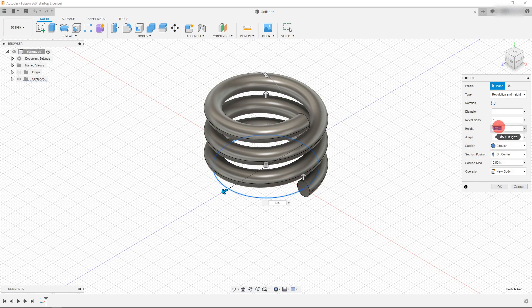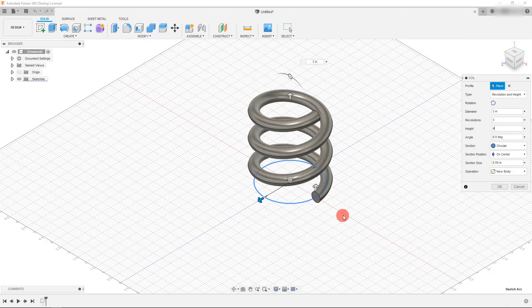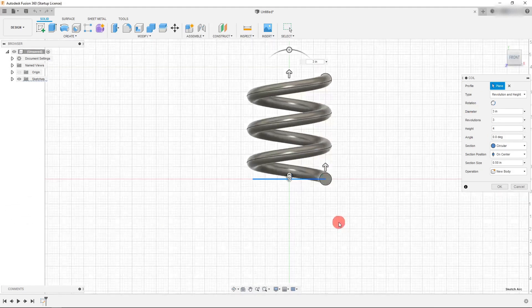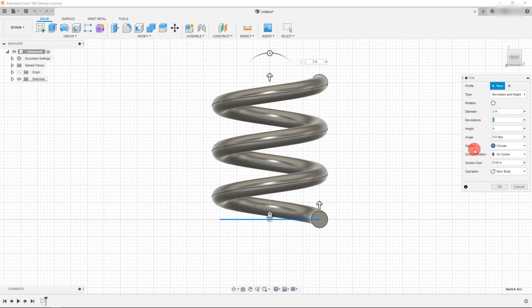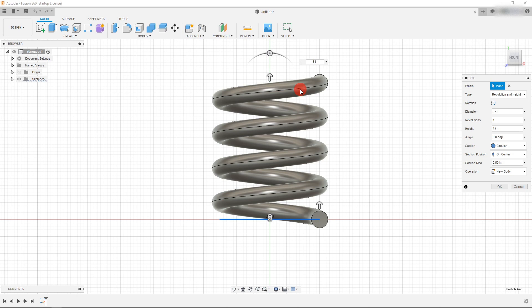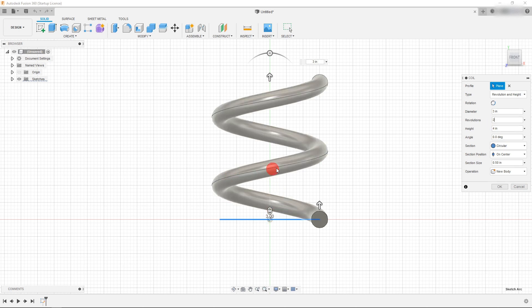So let's start by changing the height to be let's say 4 inches. And once we do that, we can change the revolutions to be let's say 4. And you're going to see that the height stays the same and the software adds another revolution to the spring. If I change this to be 2, you're going to see that there are only 2 revolutions within the height of 4 inches.